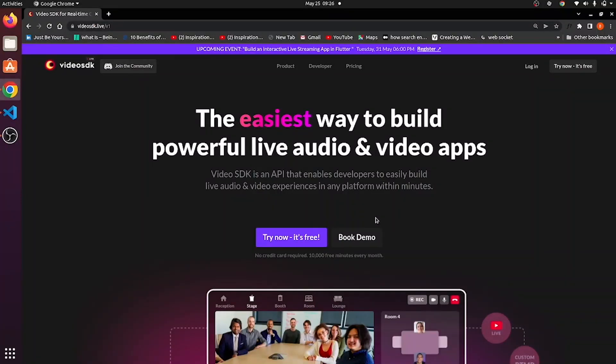Hi, this is Bhavi from Video SDK. Now you may wonder what is Video SDK, right? Video SDK provides the user with the facility of creating audio and video calling apps without even doing much effort.